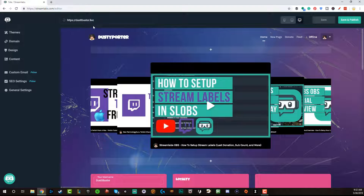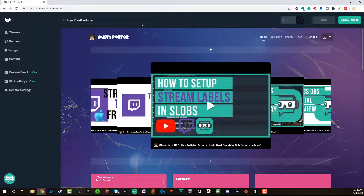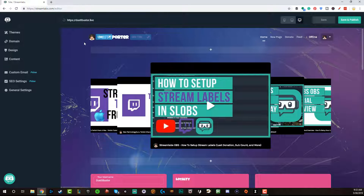Now, if you already own a domain name through GoDaddy, Hover, or another place where you've bought a domain name, you can always select the option up here. There's a little information button where you can say 'I already own a domain,' and you can connect with Streamlabs through Discord or email. They'll basically set it up for you, communicate with you, and walk you through the whole process.